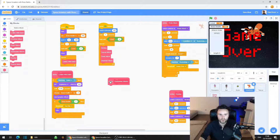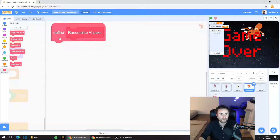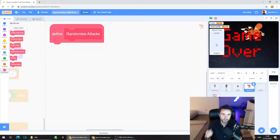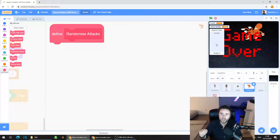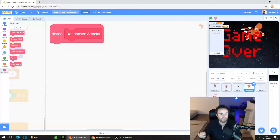Drag off 'define randomise attacks' somewhere by itself. We're going to put some code in here. This list will keep track of which attacks we have and haven't done yet, and remove them from the list once they're done. This means all attacks get done in a random order, but we always do all of them. If we used a random number generator, we might just do the teacup attack over and over — this way it's nice and even between all the attacks, but they always come in an order you don't quite expect.